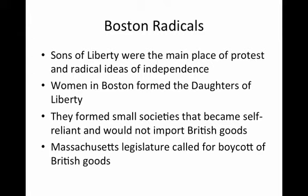Women in Boston formed the Daughters of Liberty. They formed small societies that became self-reliant and would not import British goods. And the Massachusetts legislature called for a boycott of all British goods.